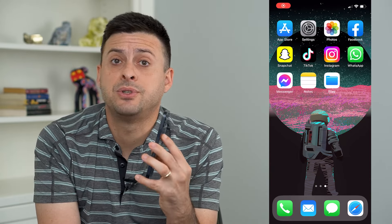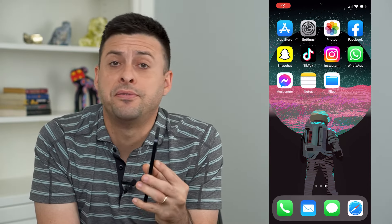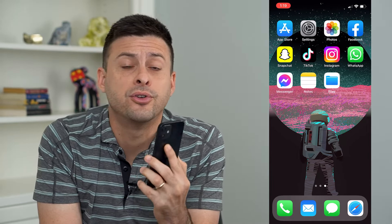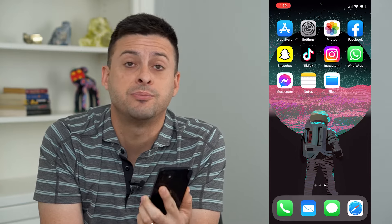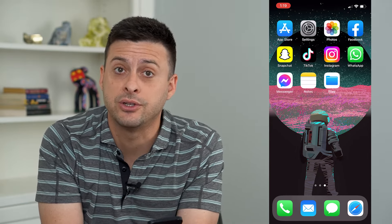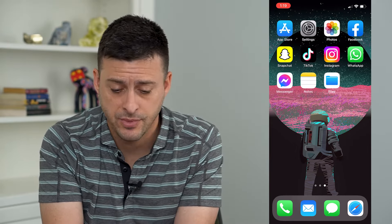Let's walk through the steps to create a folder for your iPhone photos. It's pretty quick and easy, so let's jump right in.